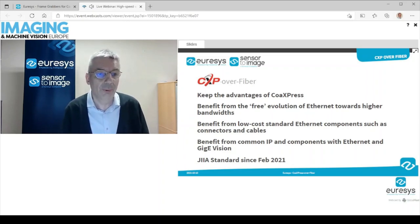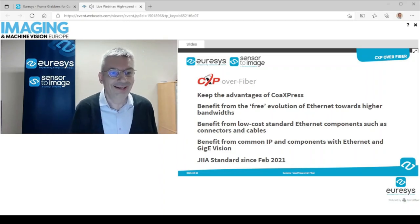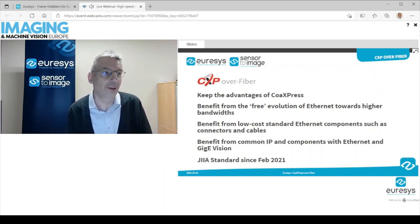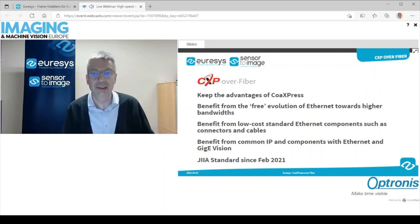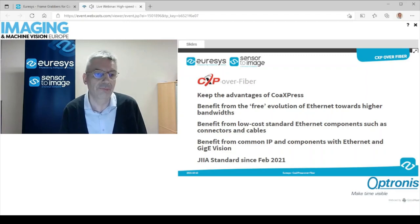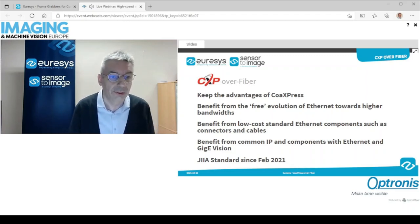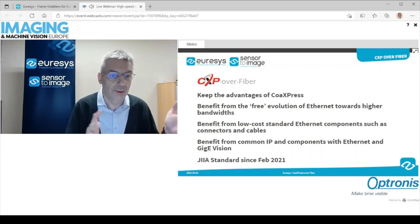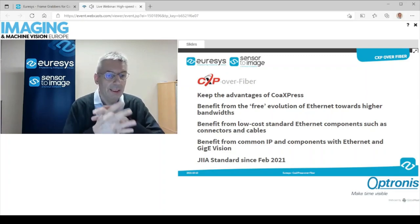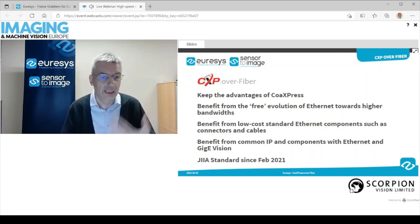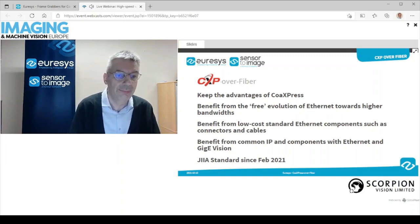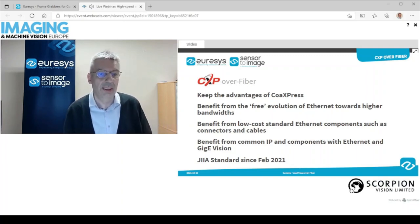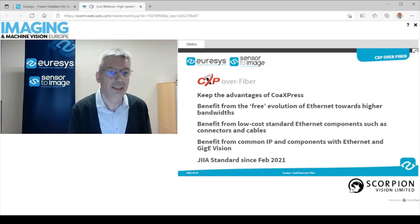When I say "we," it's the community. Urisys and Sensors to Image have originally designed the CoAxPress over fiber standard. But it's now adopted by the CoAxPress workgroup, and it has been approved as an addendum to the CoAxPress standard by the JIIA — the Japanese Industrial Imaging Association — at the beginning of this year.